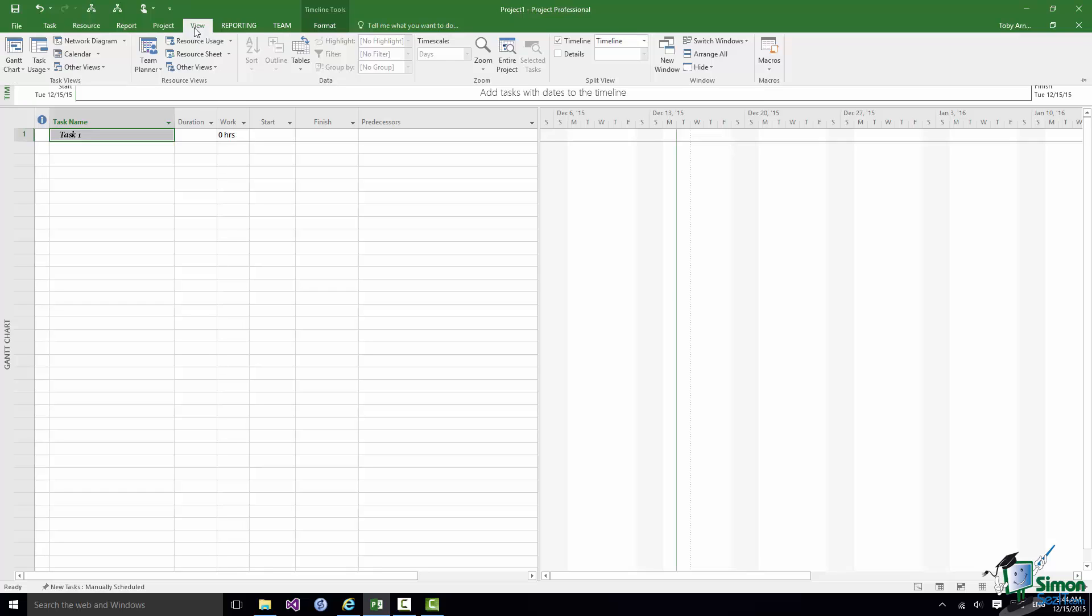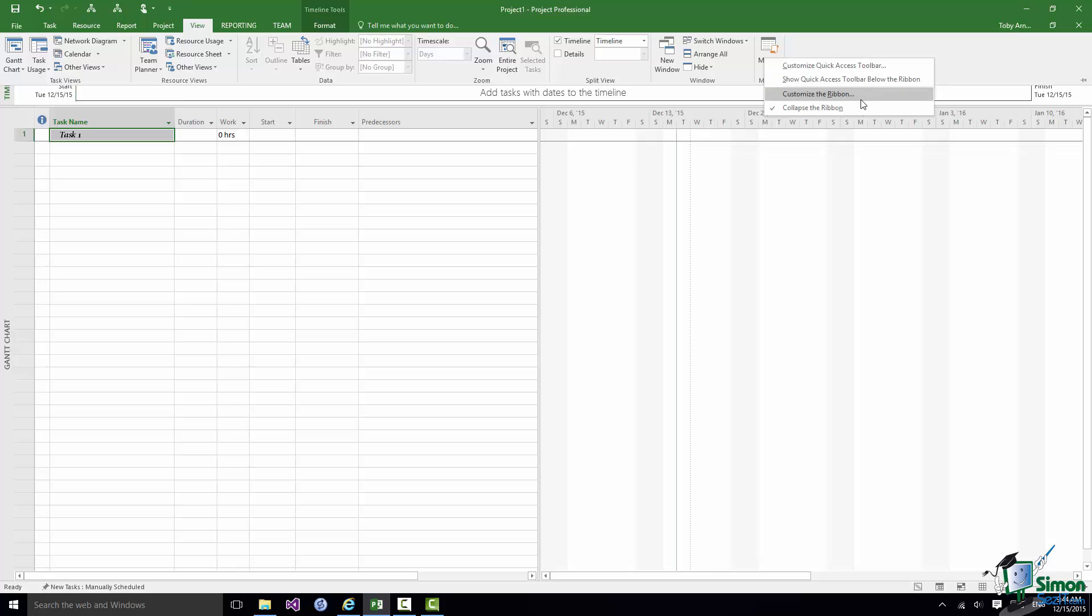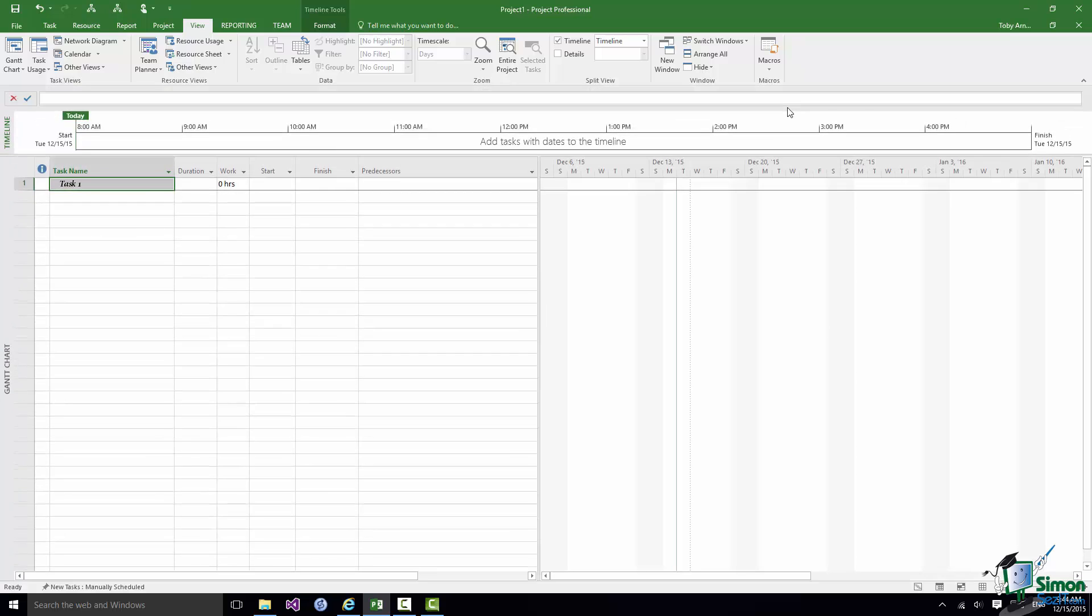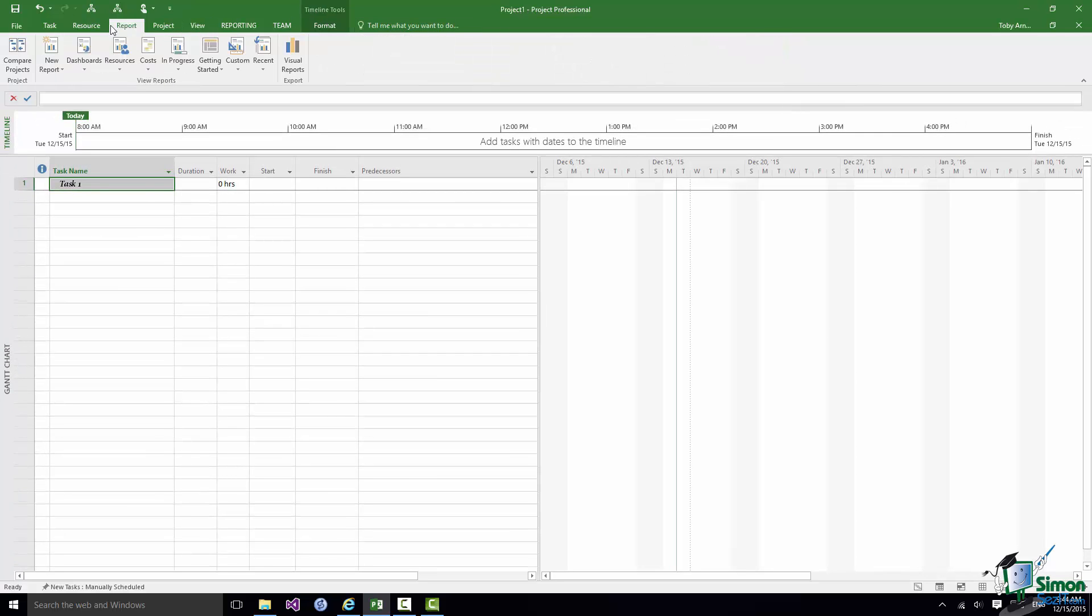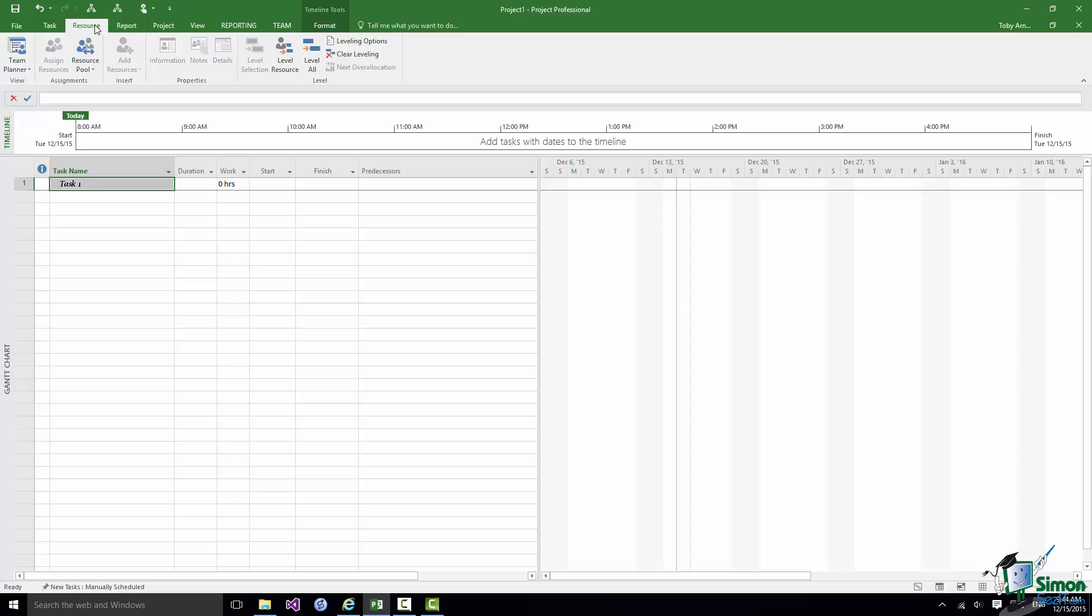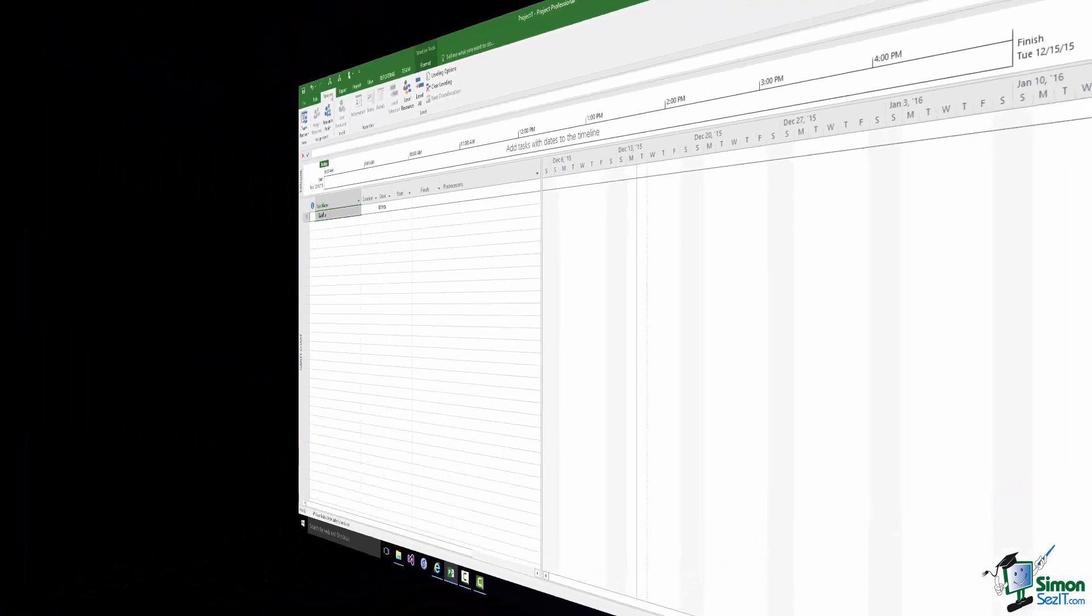If you get to a point though at which you think well actually I need the Ribbon available all the time again. I don't want it collapsed anymore. If I just right click in there again notice Collapse the Ribbon is ticked. Just click to untick it and the Ribbon will be there all of the time now and you can see all of the contents of the Ribbon all of the time.